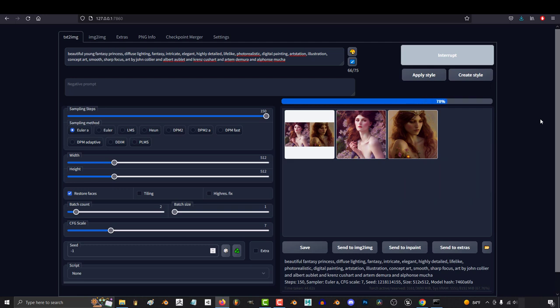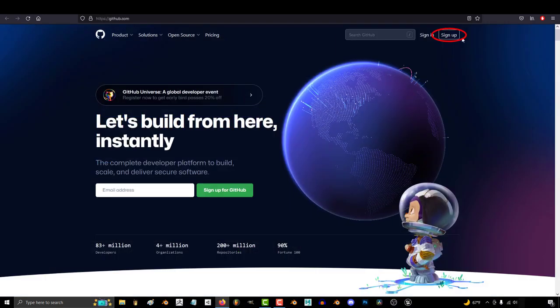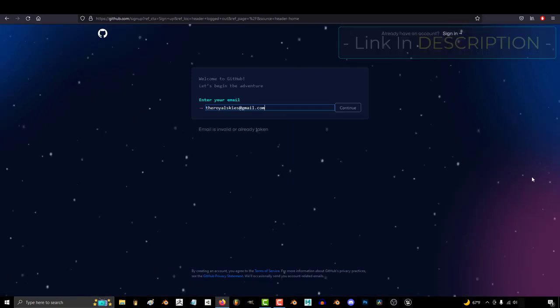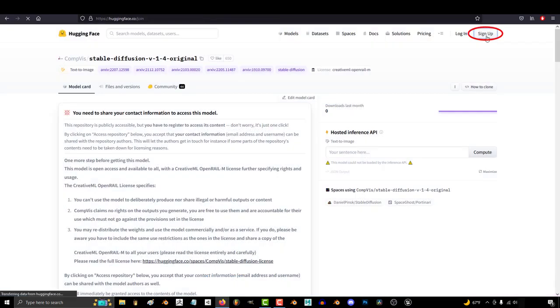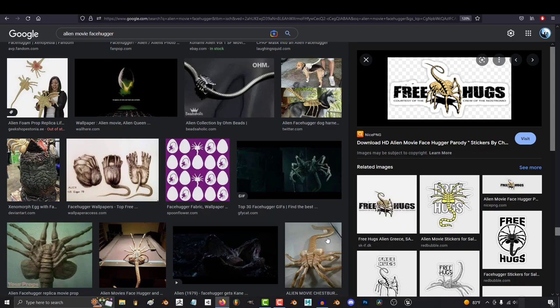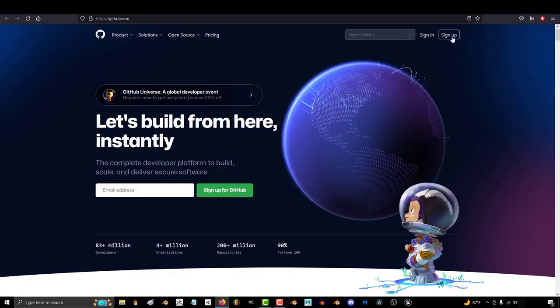Personally, I'm running an NVIDIA graphics card, so it might be different if you have an AMD setup, but generally you'll want to create an account on GitHub. Then you'll want to create an account on HuggingFace. Yeah, like the Alien. Both websites are totally free.